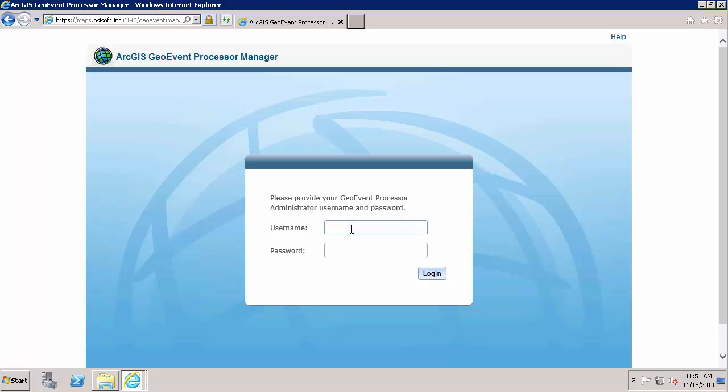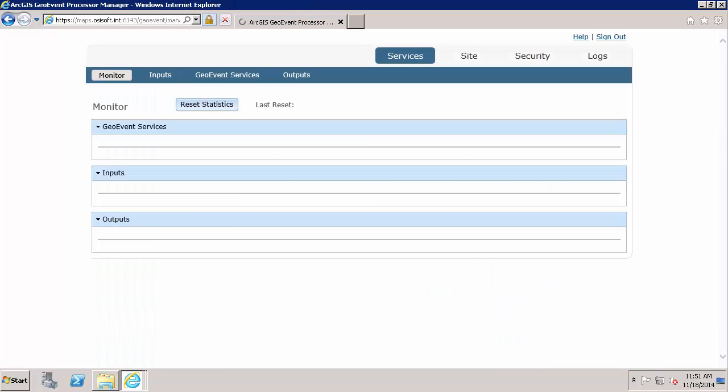To log into the Geo Event Processor Manager, just going to emphasize here that these credentials are different from the Esri ArcGIS Online. And they are different from the Windows credentials as well. These are specific credentials for the Geo Event Processor Manager. And these are administrator credentials for this Geo Event Processor, which I will need to have later.